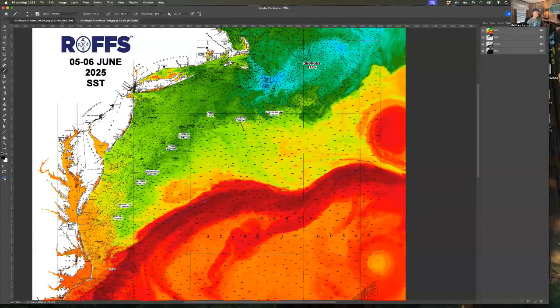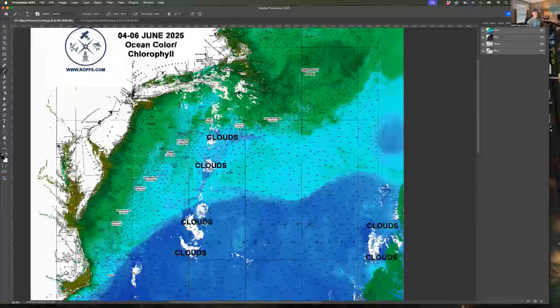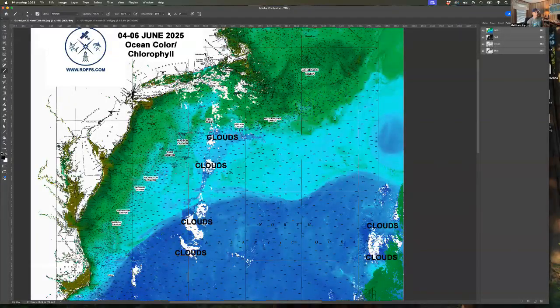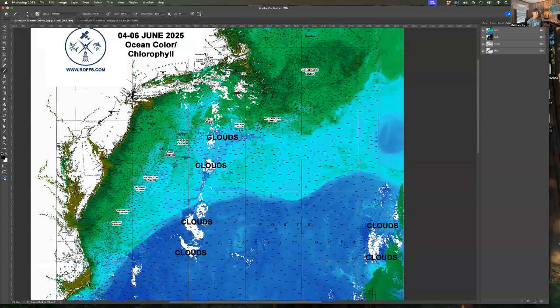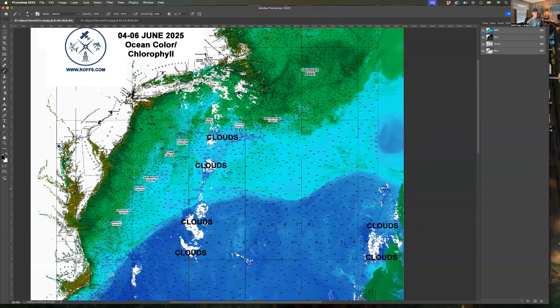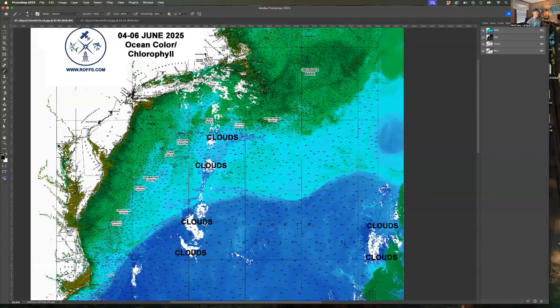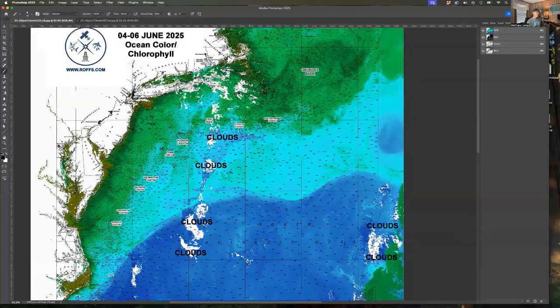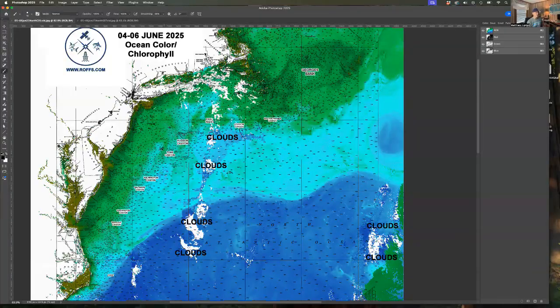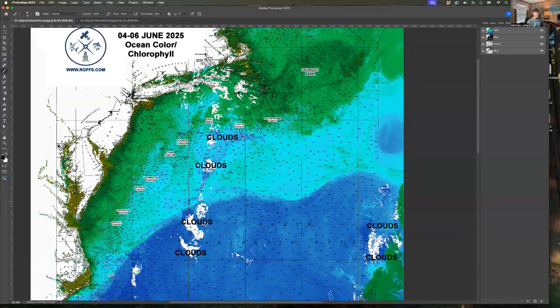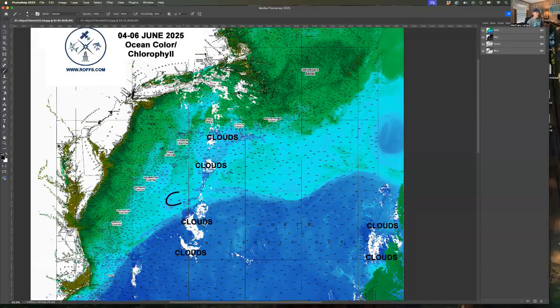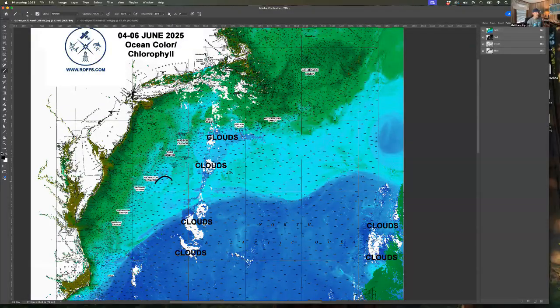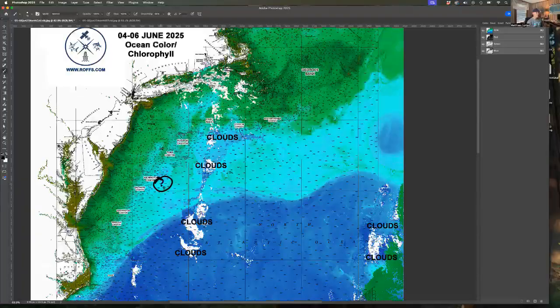So let's look at the corresponding ocean color data. Had some trouble with clouds and even some smoke from Canadian wildfires that messes with our ocean color sensors. But you can see, not a lot going on, but you can see that eddy rotation here, that filament.